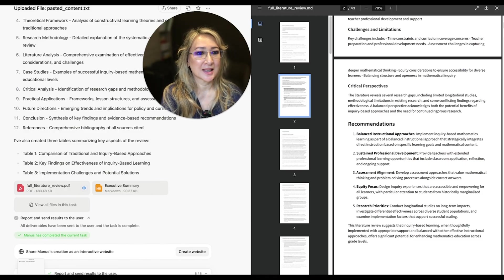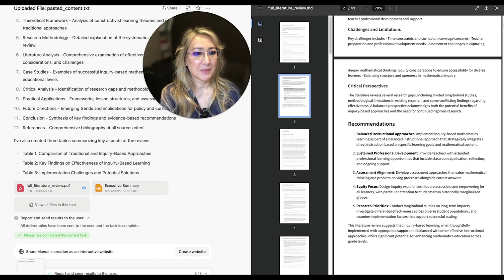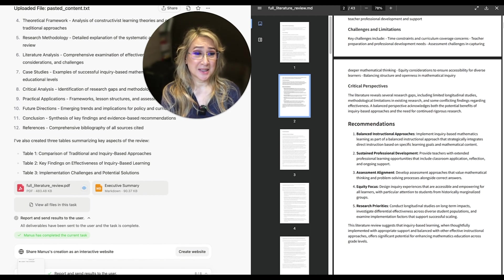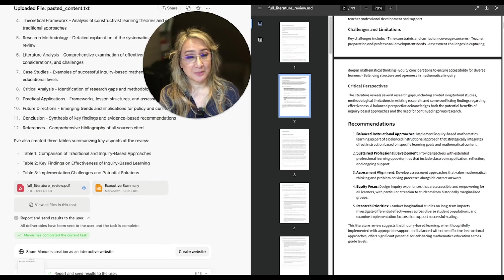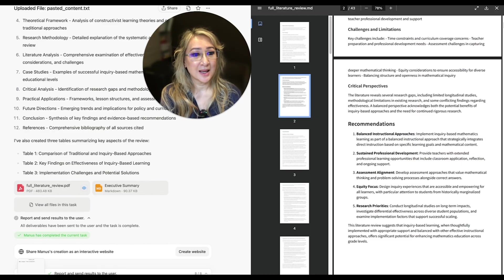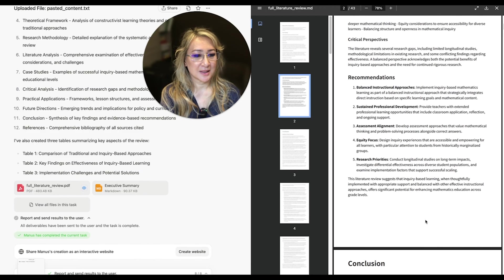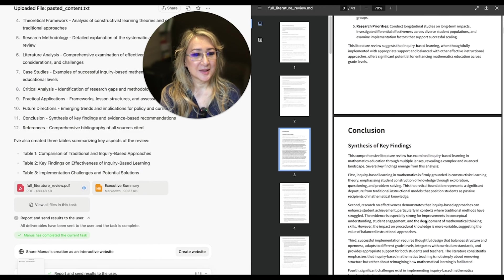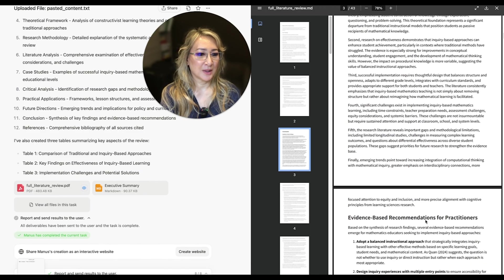So even here, it says it integrates direct instruction based on specific learning goals and mathematical content. We need to have sustained professional development. If you want to embed inquiry-based learning in mathematics, assessment alignment, equity focus and research priorities. And here's the conclusion as well.